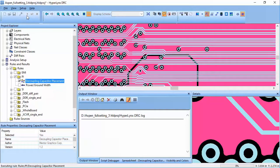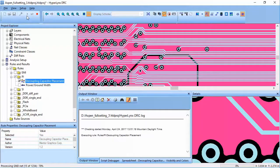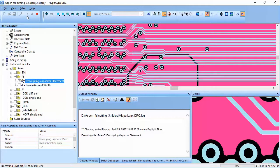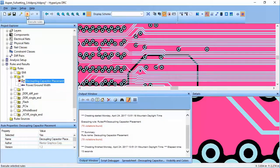Let's go ahead and run the rule. As we can see the DRC rules run really fast with optimal settings. Looks like there are a lot of violations.